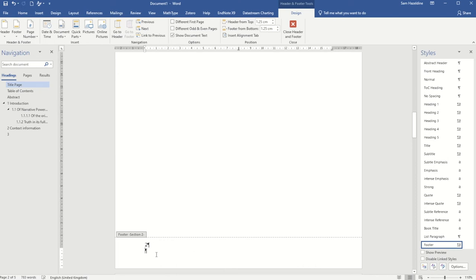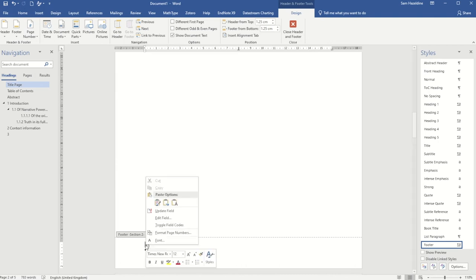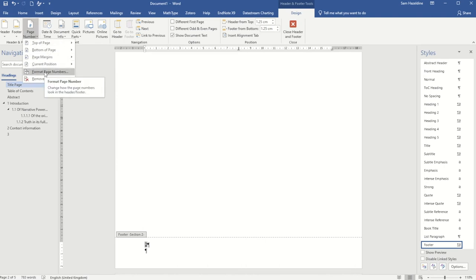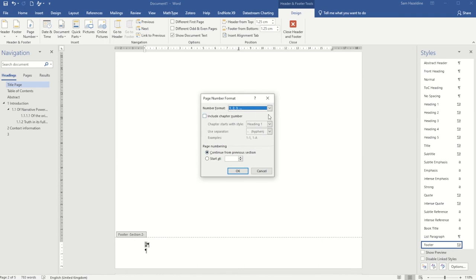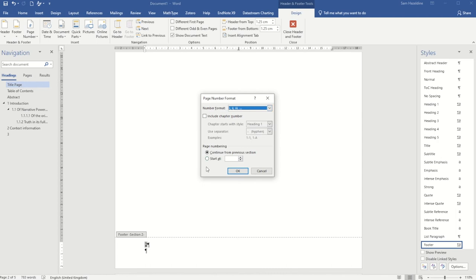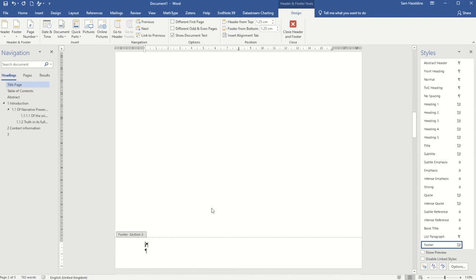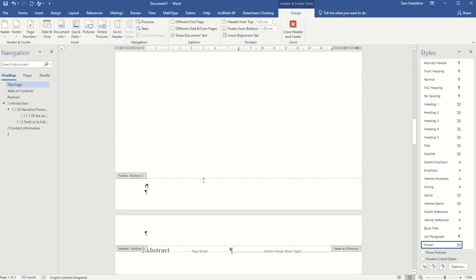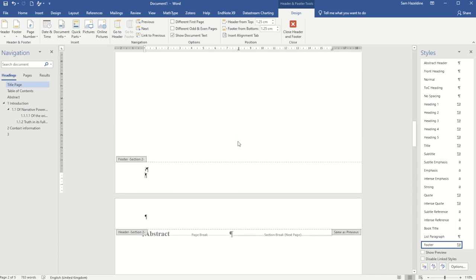Now I can format the numbering so it starts at the right number. I can either right-click the number and choose Format Page Numbers, or use the Design tab's Page Number menu and choose Format Page Numbers. Here I can change the number format — for these forward pages I want Roman numerals. I also change the radio button to Start At 1. My numbering now starts at 1 in Roman numerals. I can go up to section one and remove any numbering there using backspace, and my section two numbering remains because they're now separate sections.